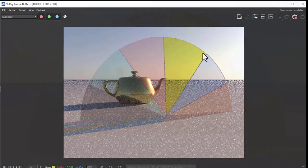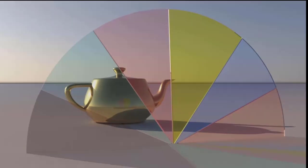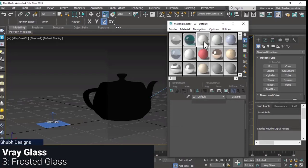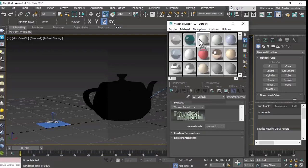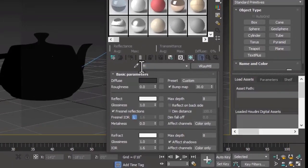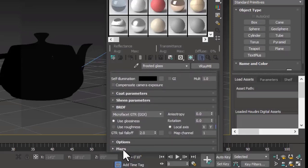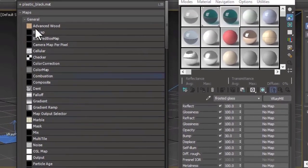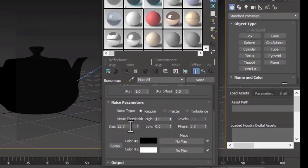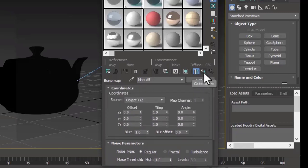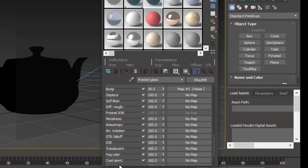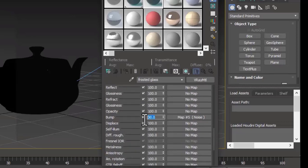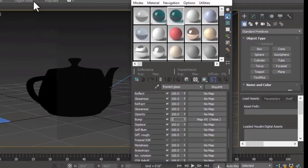The next glass we are going to make is the frosted glass. For frosted glass, we will just copy the tinted glass and rename it. Then go to the maps section and go to the bump map, click on no map, and select noise. Set the size of noise to approximately 0.4, go to parent, and set the bump value to approximately 5%. The more you increase the bump, the more frosted it will appear. Click render.